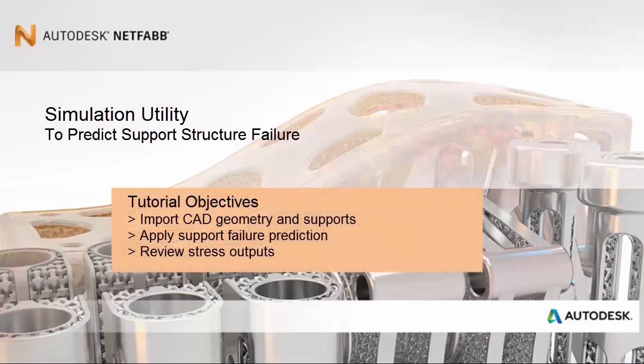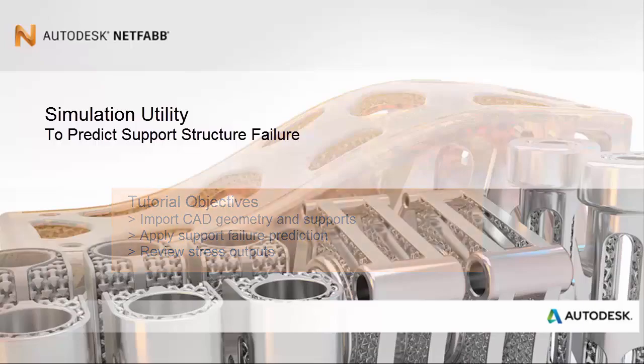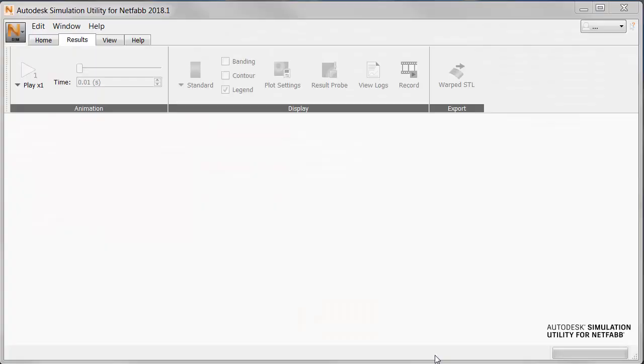In particular, our objectives are as follows: to import a CAD geometry and supports, to apply support failure prediction, and to review the stress outputs.